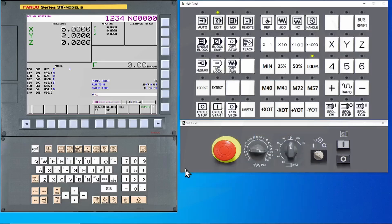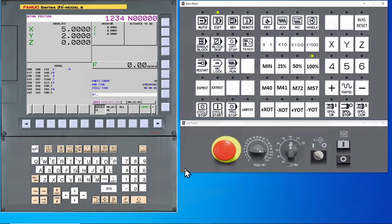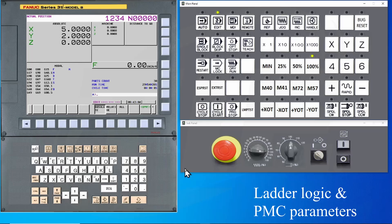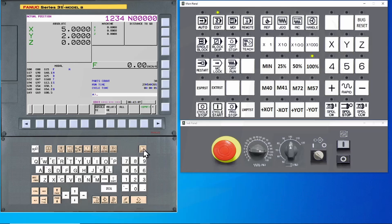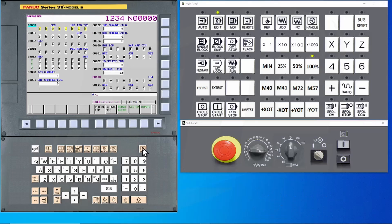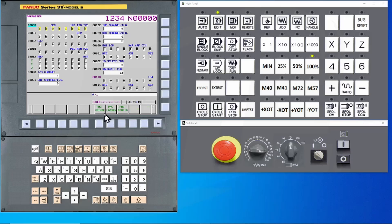Now that we have the CNC parameters backed up, let's take a look at the PMC side. There are a couple of items that we will need to grab. We're going to start with the ladder and the PMC parameters. Start by pressing the System hard key. Now press the Continue button several times until PMC Maintenance is displayed. Press the PMC Maintenance key.